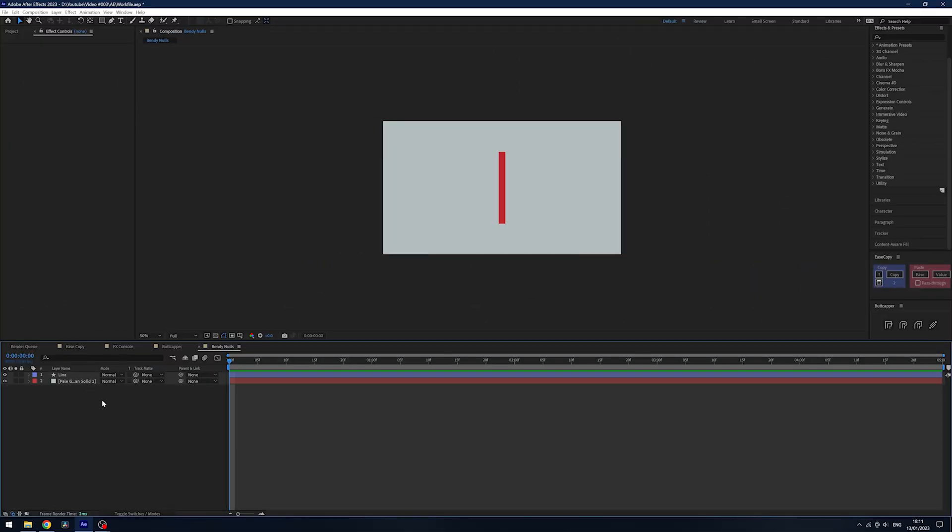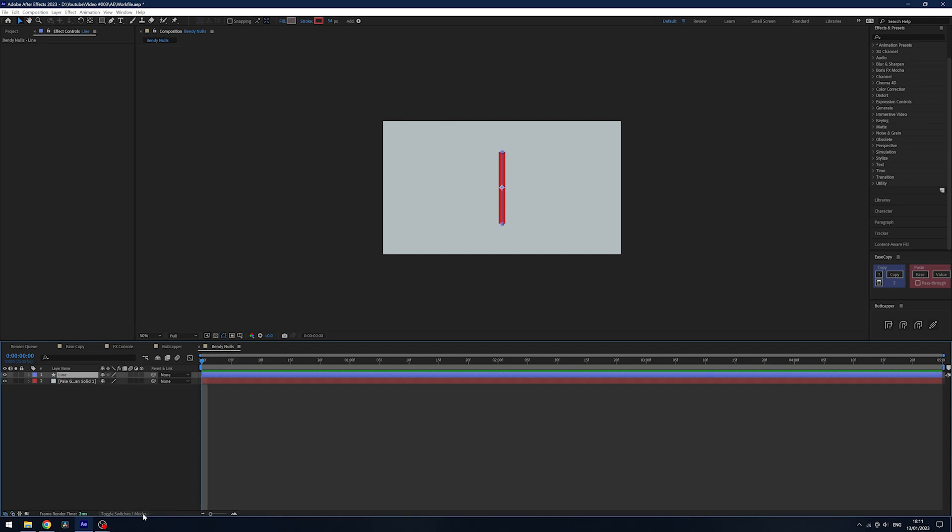Finally, we have something called BendyBones, which is a fantastic little plugin and I absolutely love it. It now works on rasterized layers as well, so you don't even have to use it on an illustrated layer if you don't want.